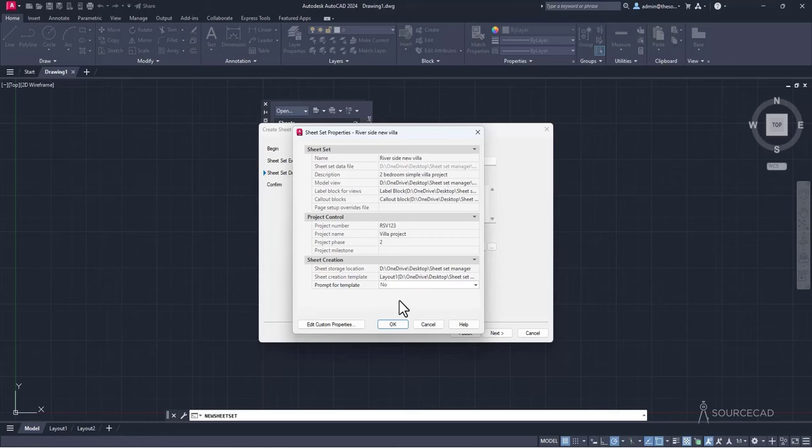That was the AutoCAD Sheet Set workflow. If you want to learn the entire process in detail — including creating all the drawings (elevations, details, sections, foundation plan), label and callout blocks, and the title block — check the course linked in the description of this video.